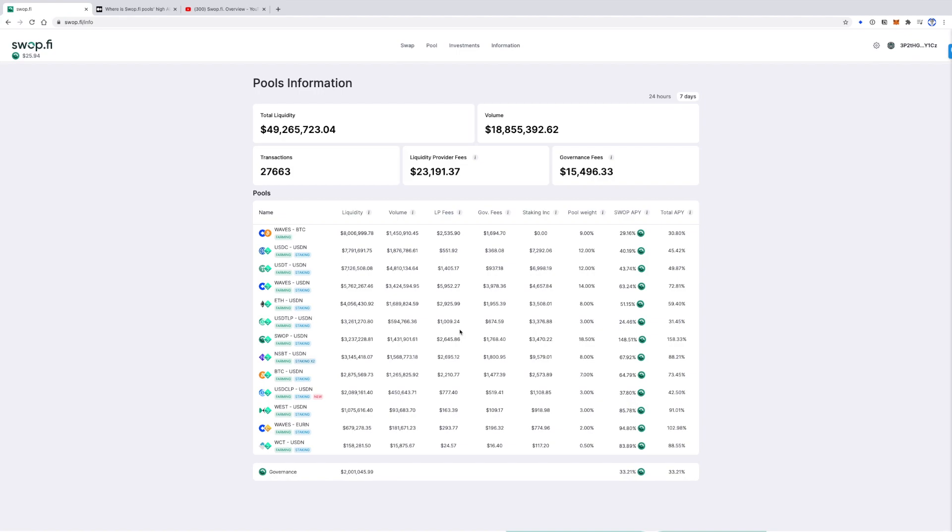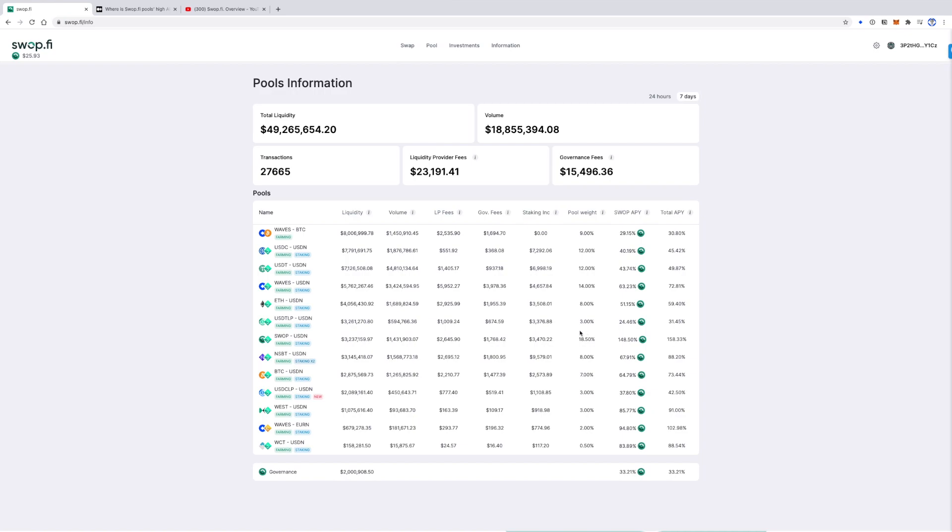Also, Swap USDN has value as a governance token for the service's key parameters. One of the most important key parameters is the weight for every pool. The number of Swap tokens which you get as a reward for providing liquidity depends not only on the volume but also on the pool weight. And Swap token holders will be able to vote for these pool weights in the future.